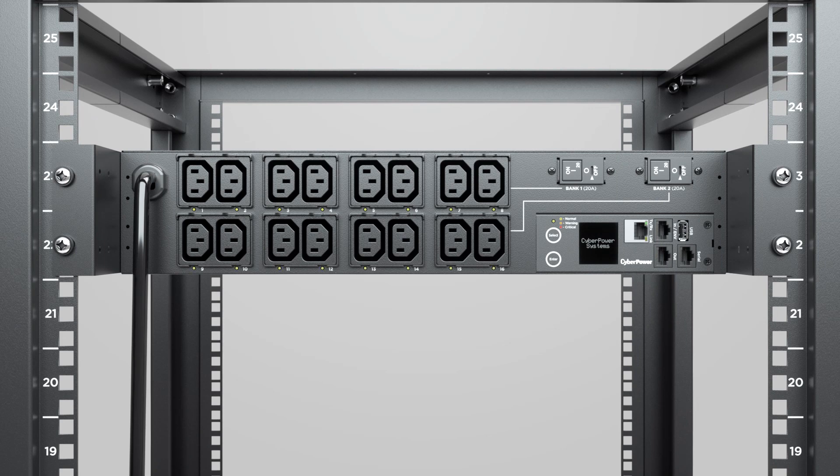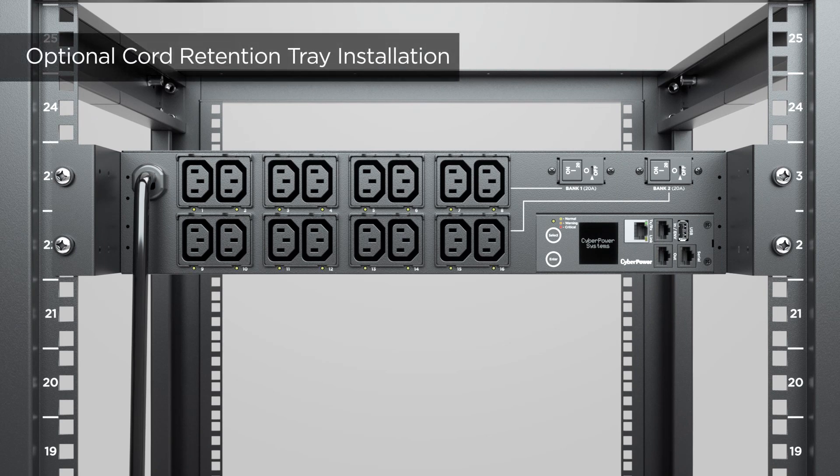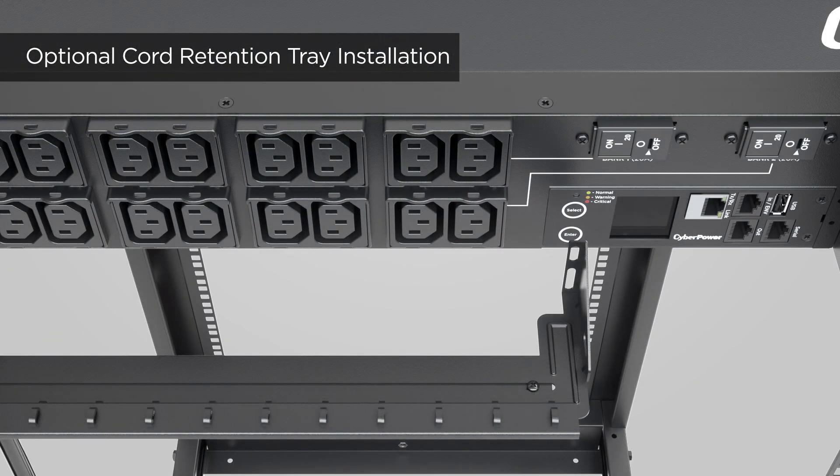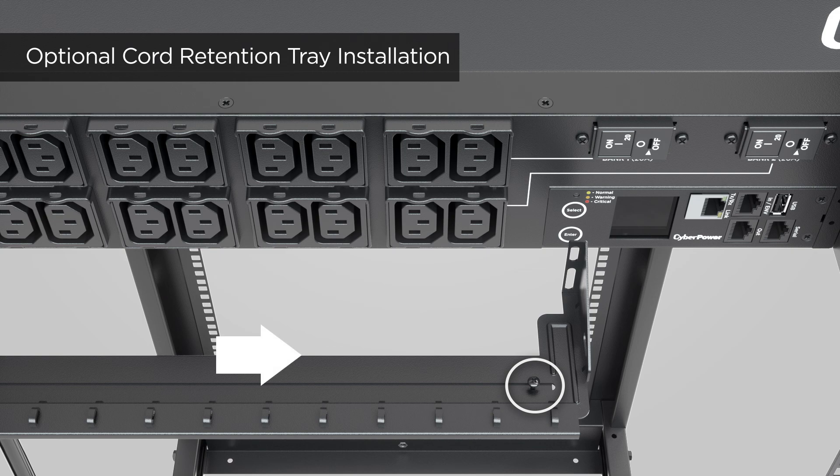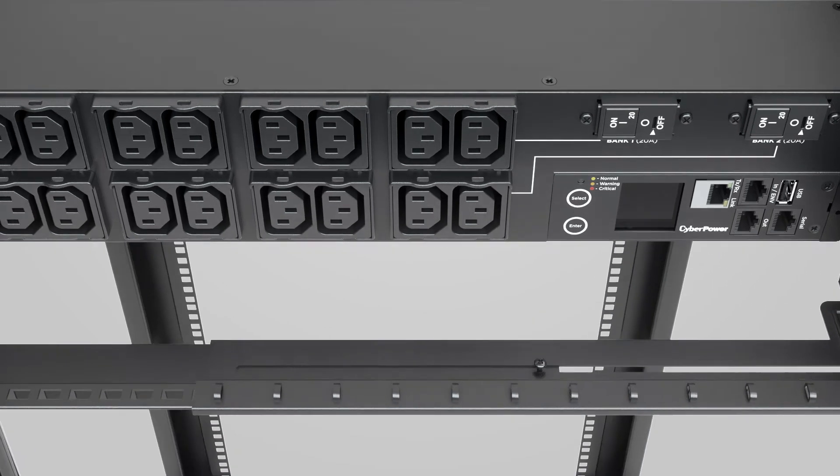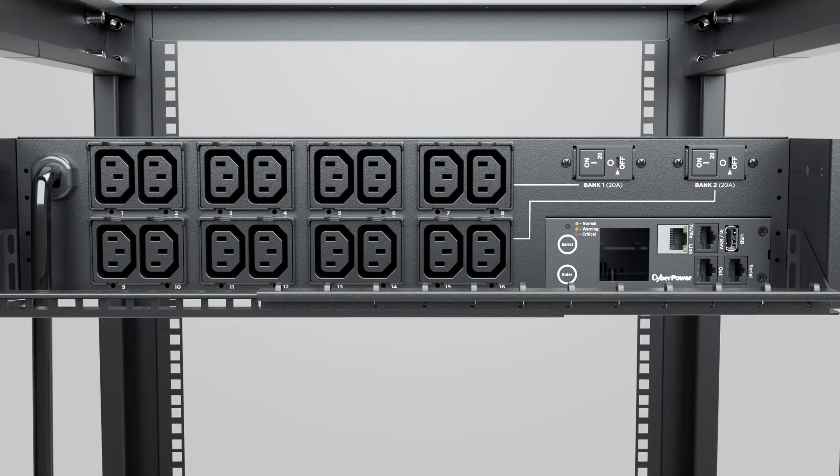For cord retention tray installation, first loosen the screw on the cord retention tray and adjust the length till the screw holes on the tray and the PDU are aligned.